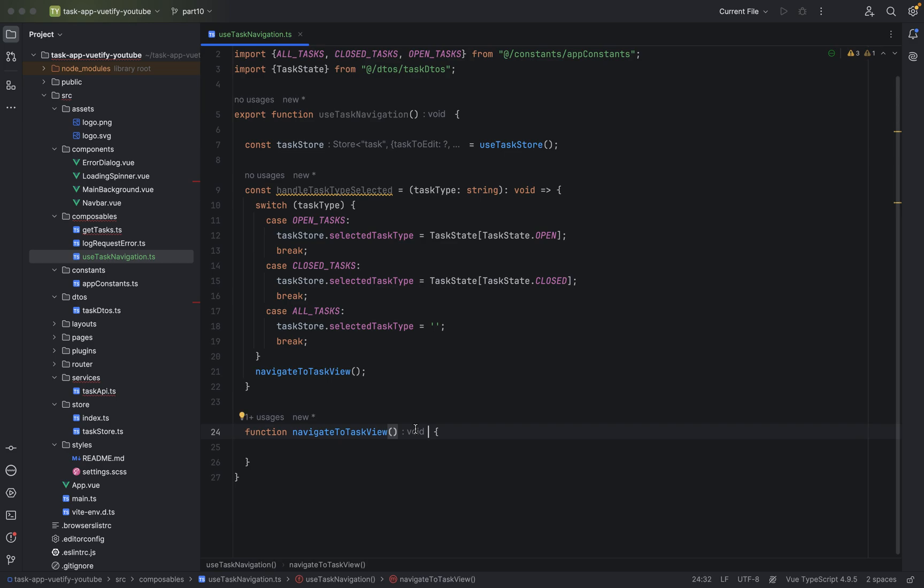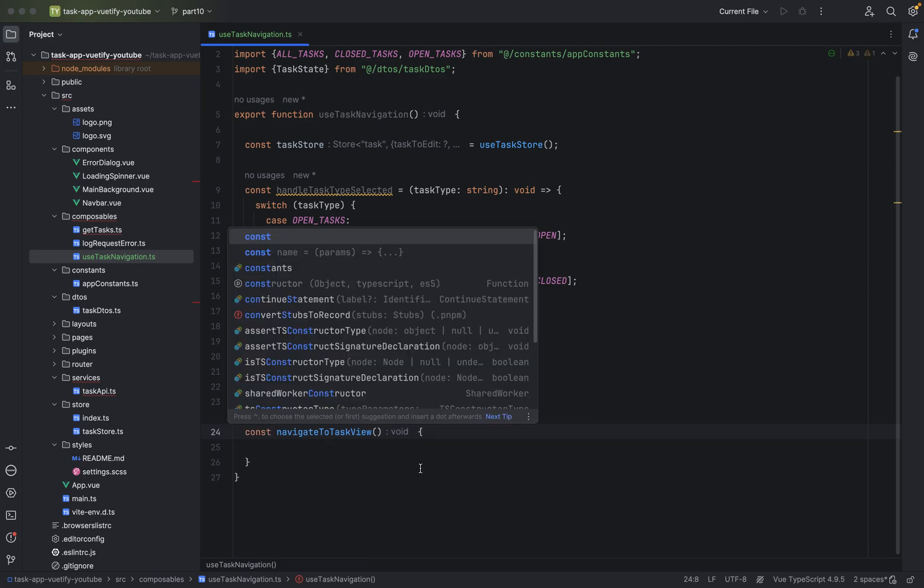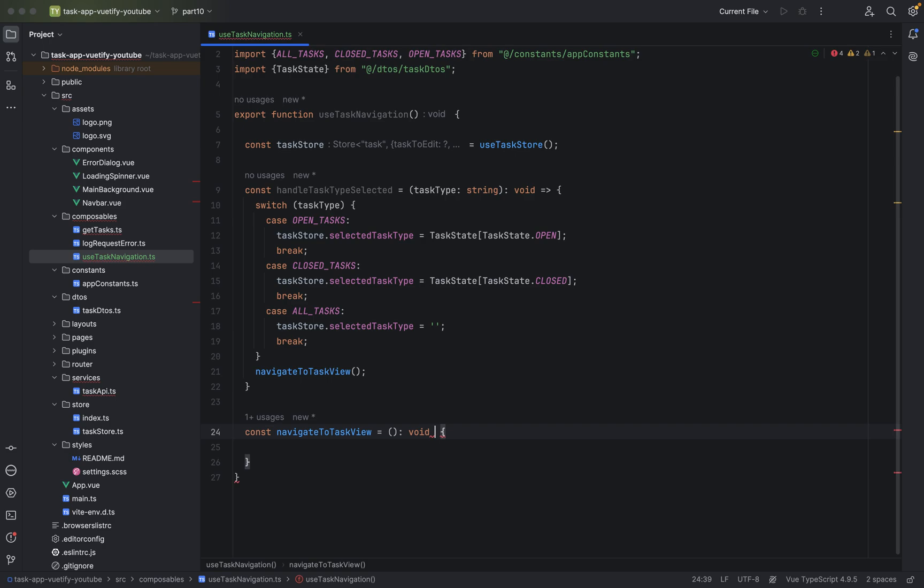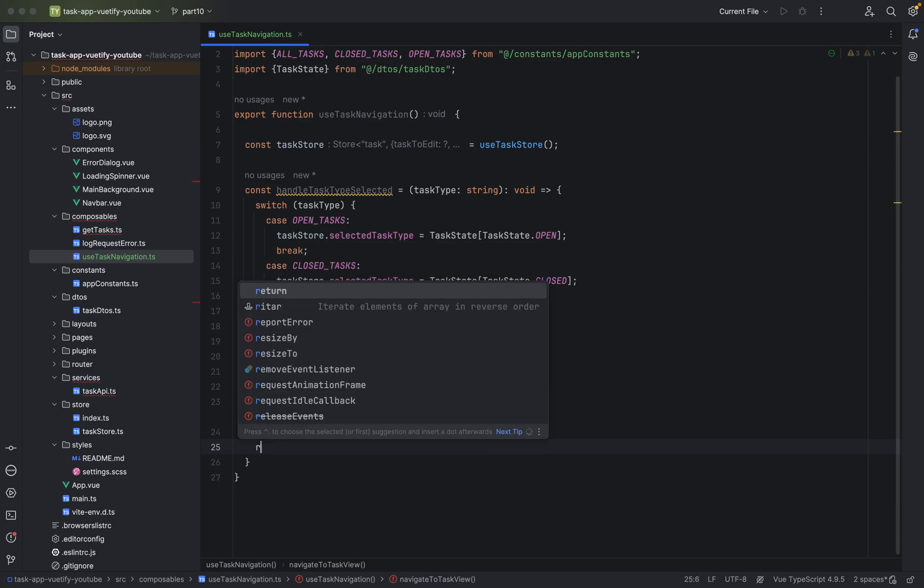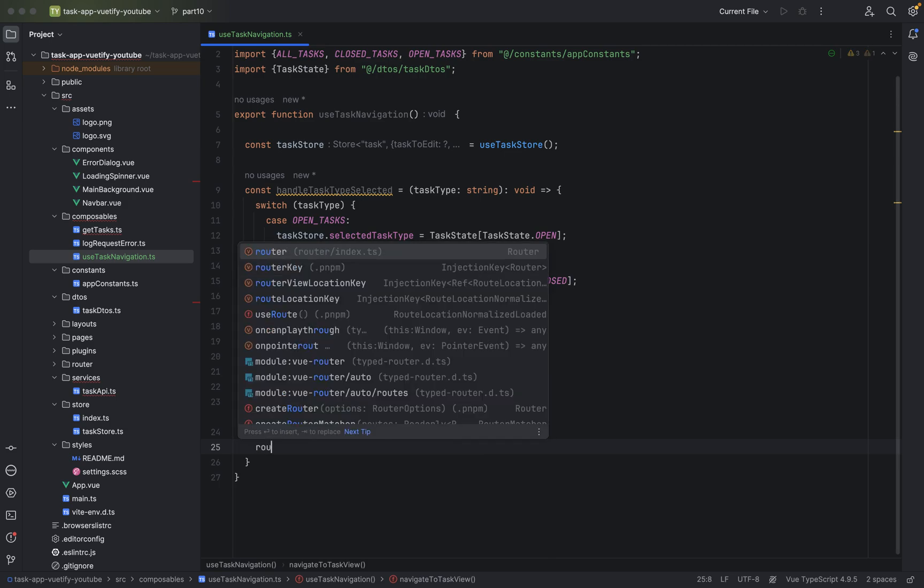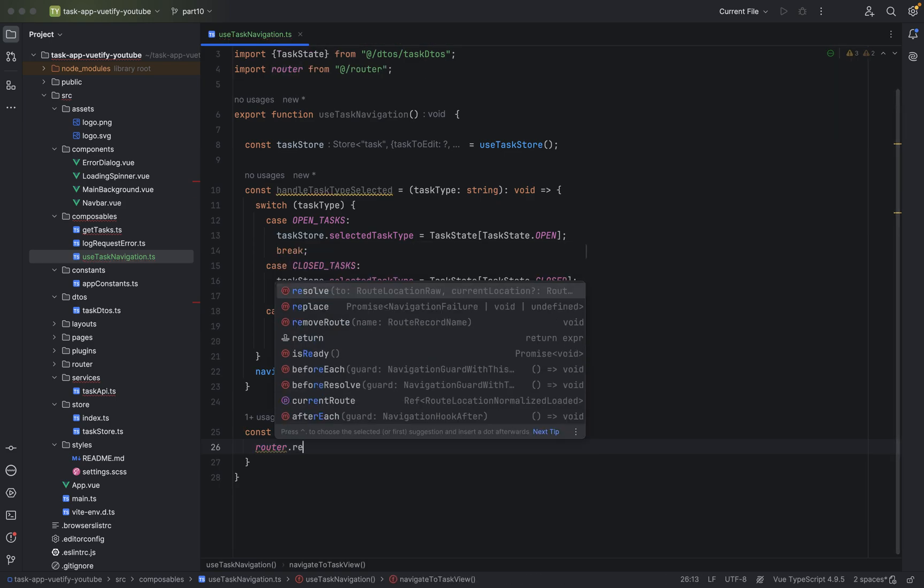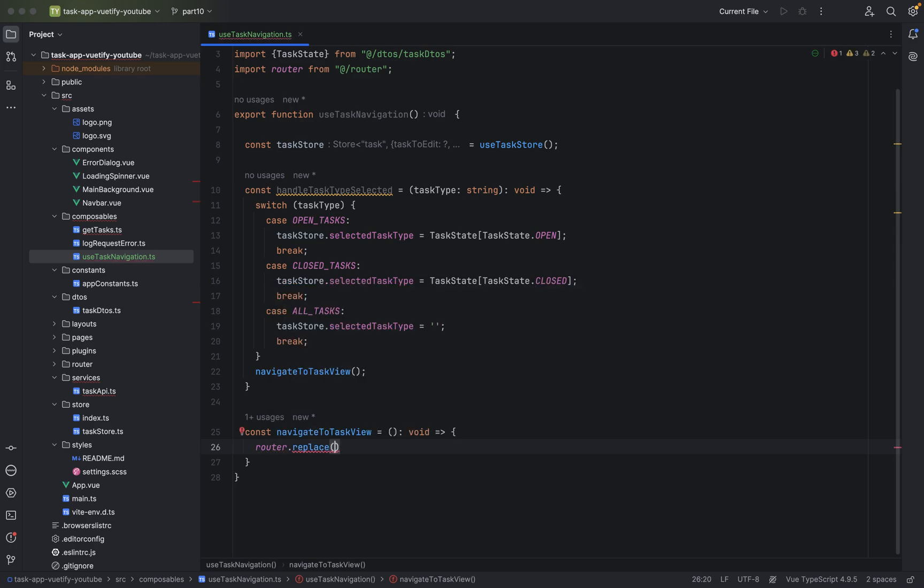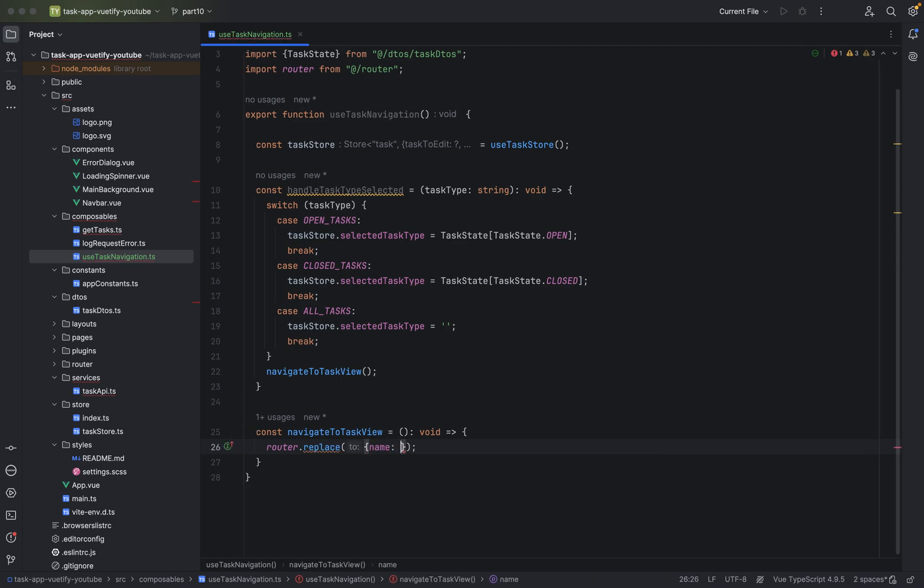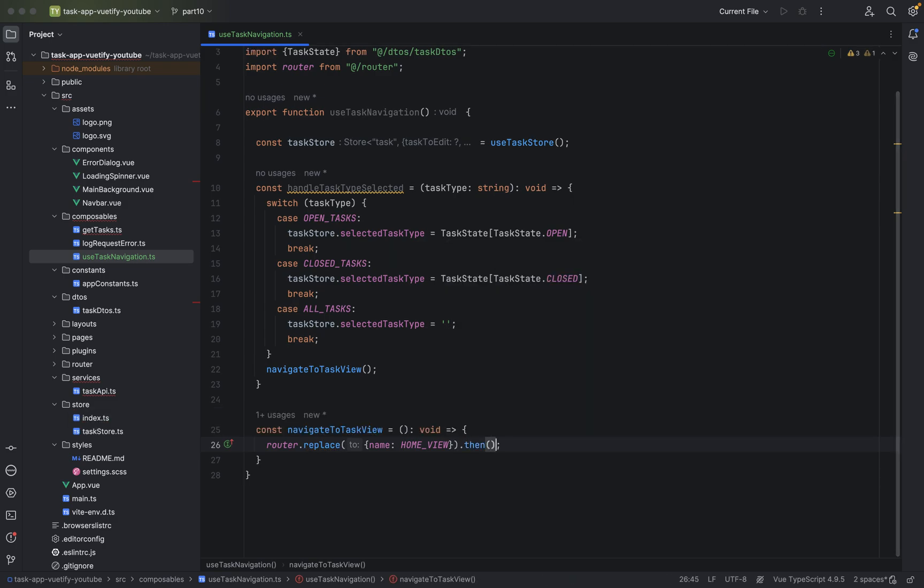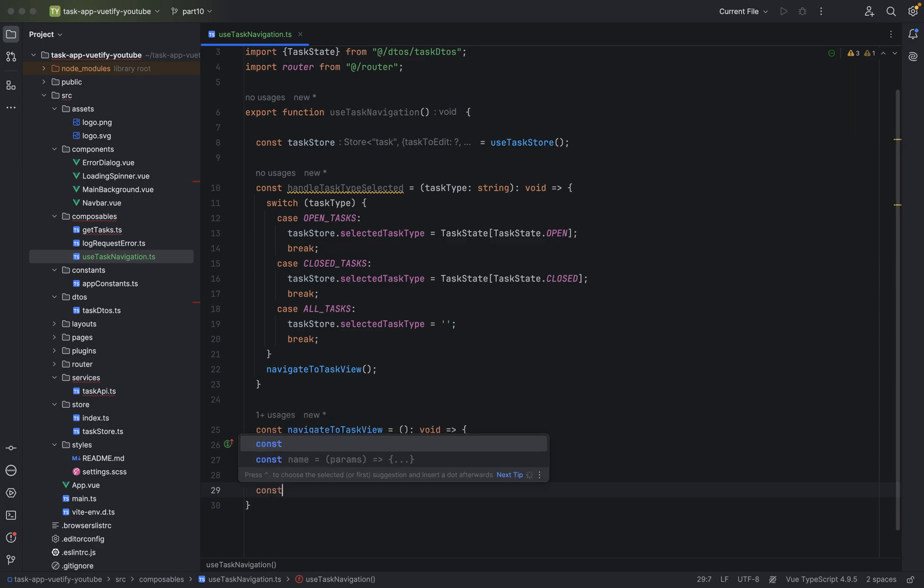We will define what we are going to define. Just make it a const so we can use the syntax sugaring. Say navigateToTasksView equals parenthesis, void equal greater sign. And we will use the router. And we say replace the current view with the home view. Name, and this is home view. This looks good. And to avoid any warnings, we just put then at the end and that's it.